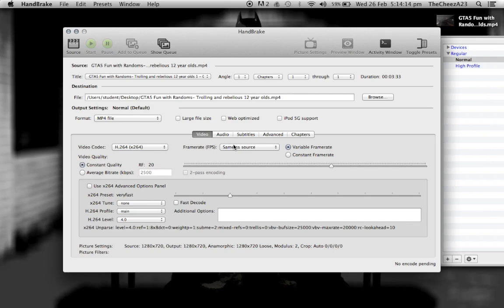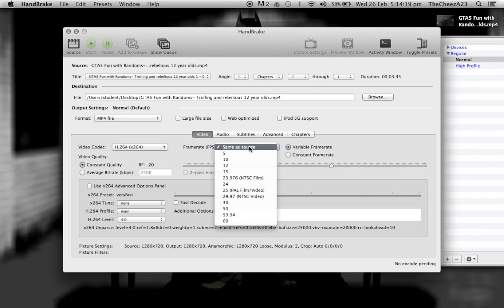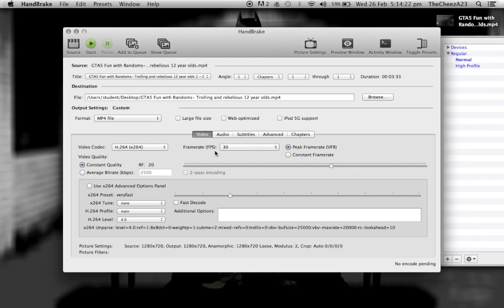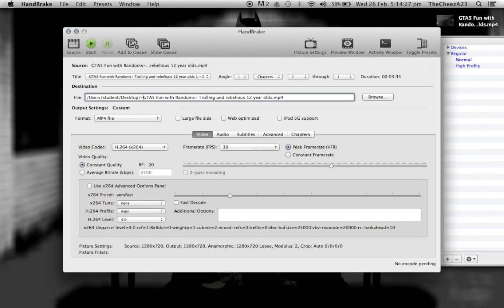All we have to make sure is that this frame rate over here, FPS, switch that to 30. Once you switch that to 30, I usually put a little dash in there so it doesn't remove my save. Then all you have to do is click start.